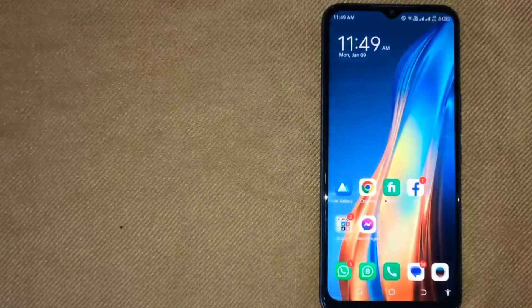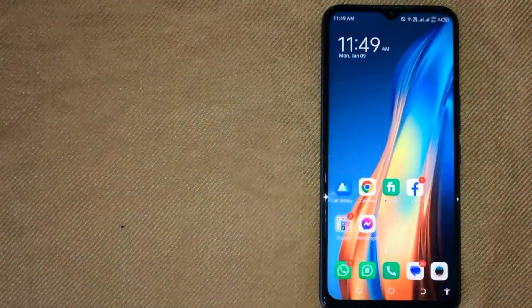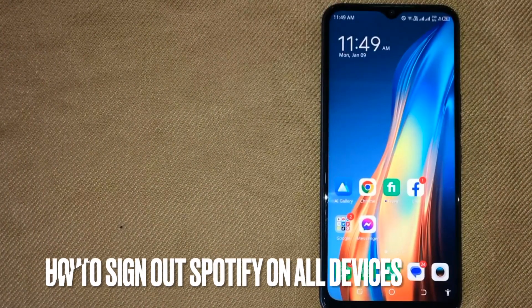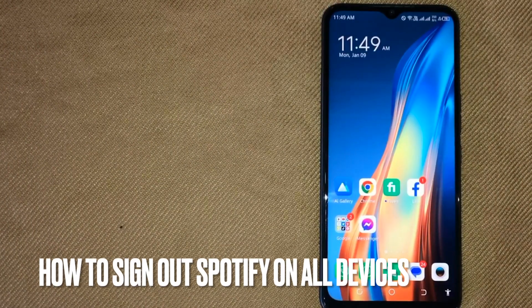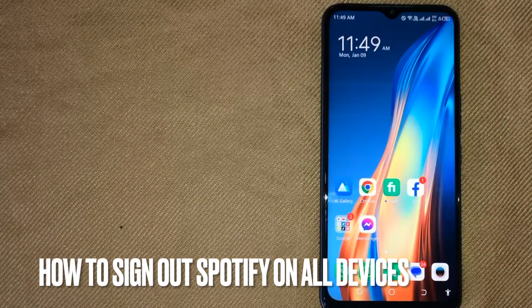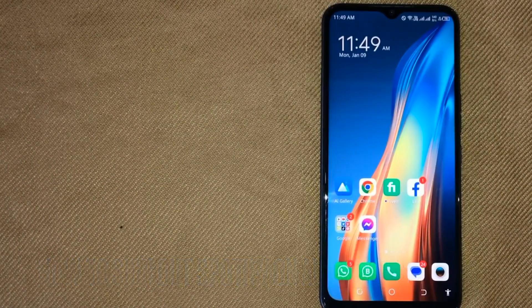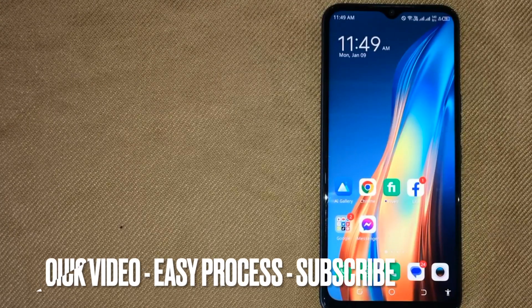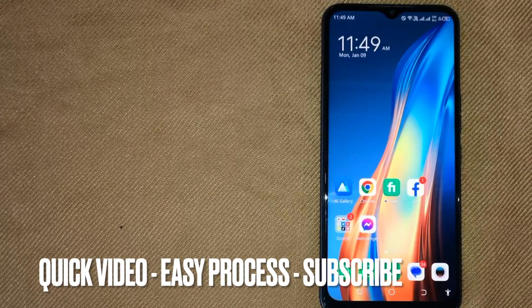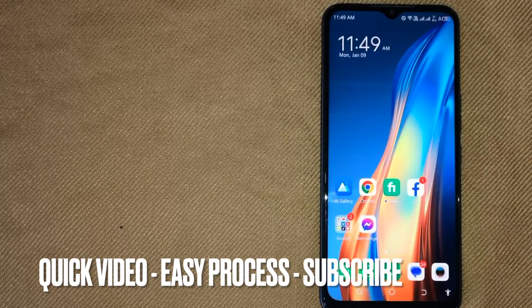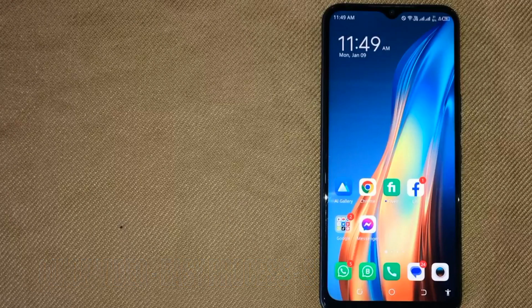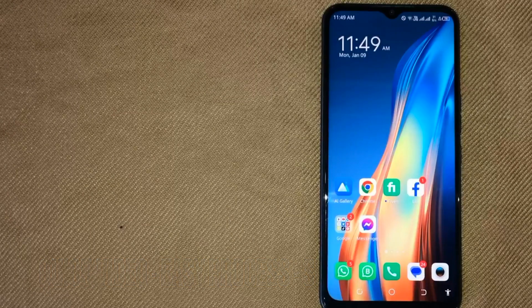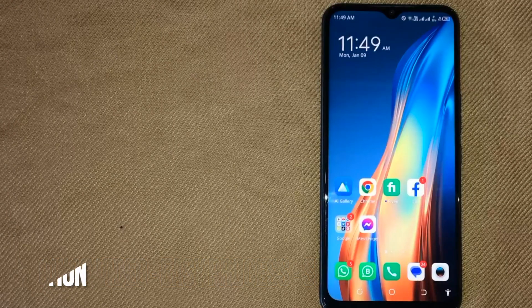Hi, welcome back guys. Today we are talking about how to sign out Spotify on all devices. Why would you want to know this? Well, maybe it's your first time using Spotify and you're not sure how to do it.